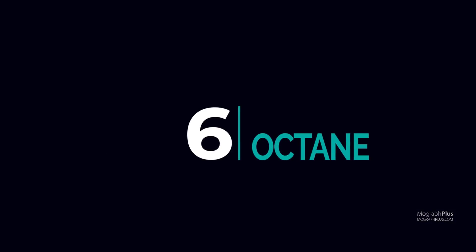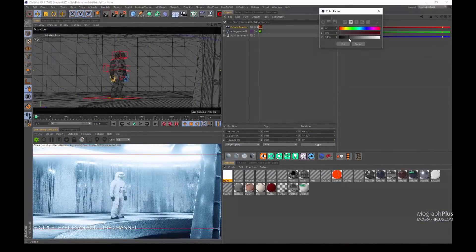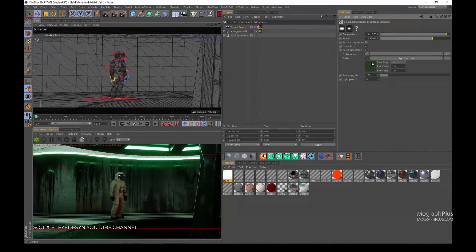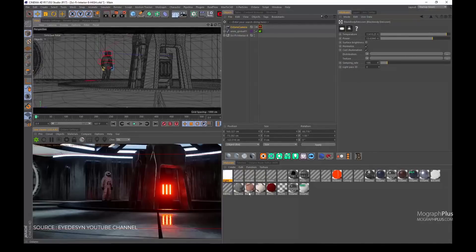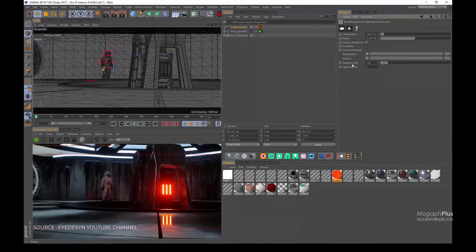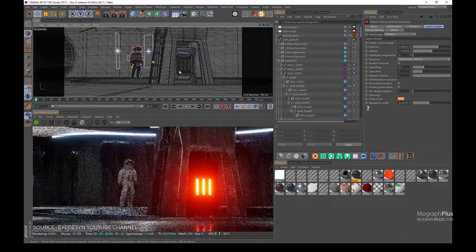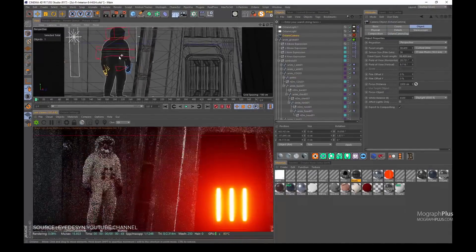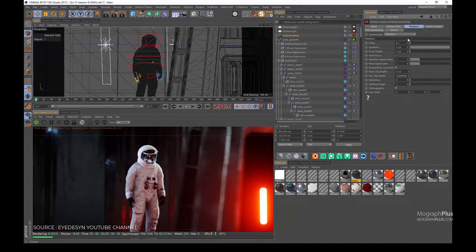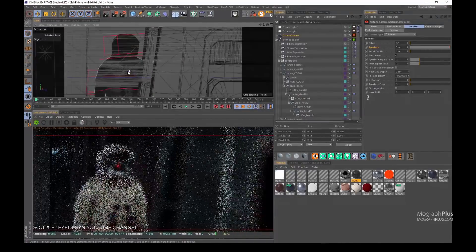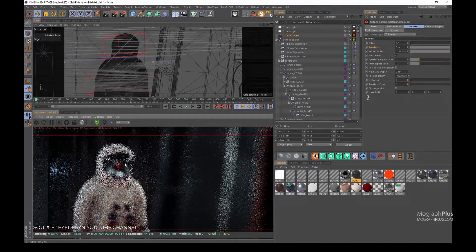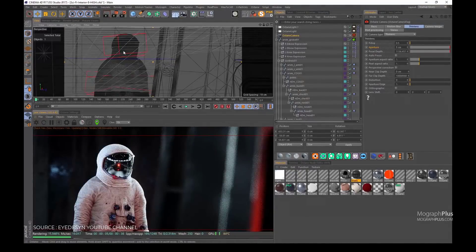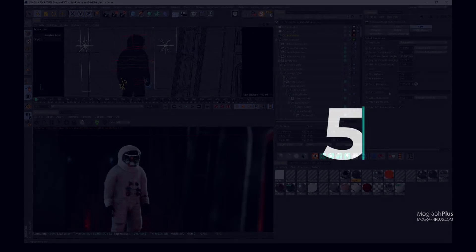Number 6, Octane. Octane is the world's first and fastest, unbiased, spectrally correct GPU render engine, delivering quality, speed, and interactivity, capable of volumetric rendering, deep pixel rendering, OSL support, live texture baking, toon shading, AI denoiser, out-of-core geometry rendering, and much more. You can buy Octane for around $700 or rent it for $20 a month.